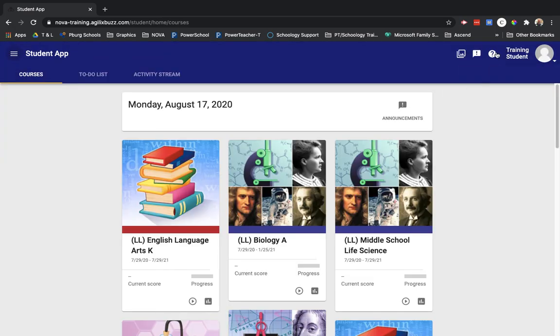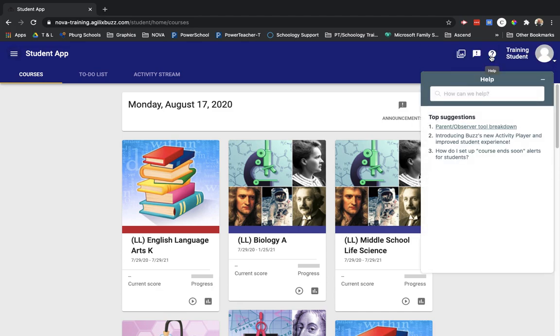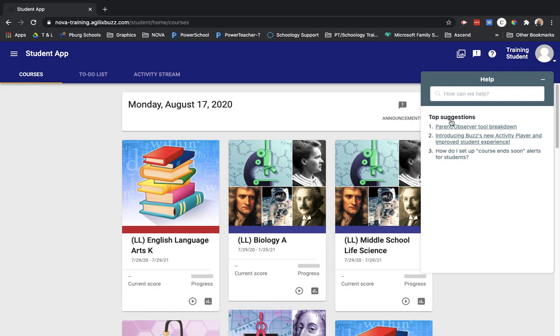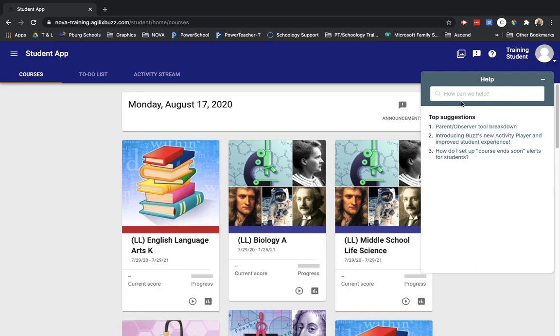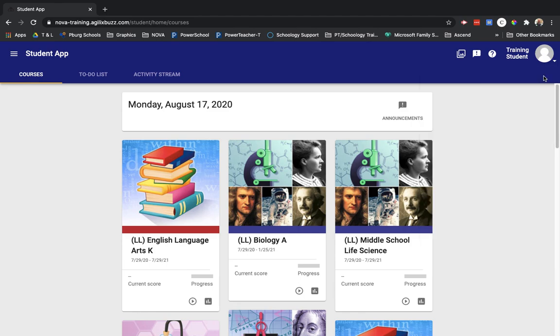A couple more things up here. One is the help window. If you're really struggling with something in the app, you can type in how to do something. You can view a couple things here. But if there's a question you just can't answer, please contact the Perrysburg teacher that's been assigned to you for help.